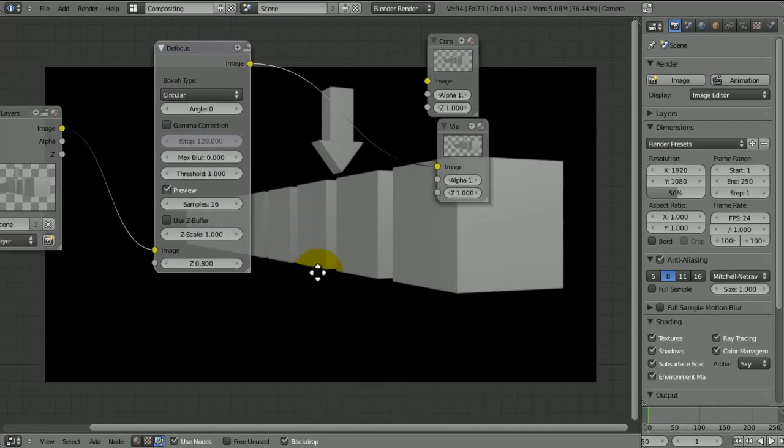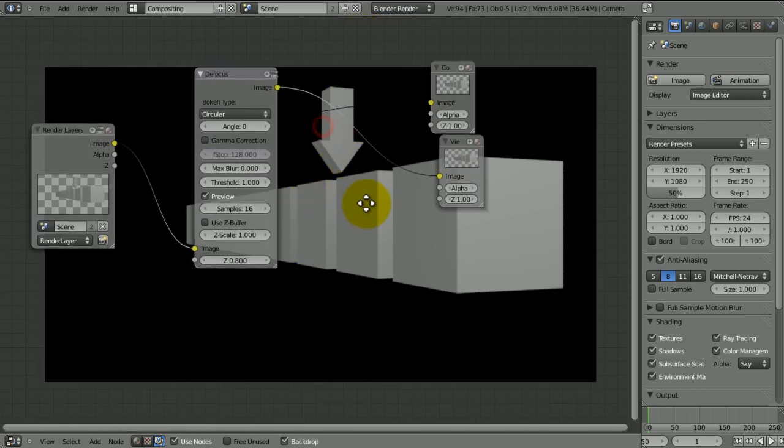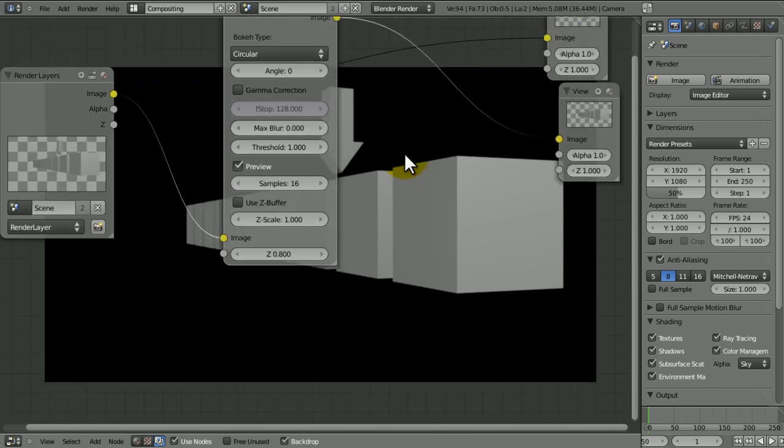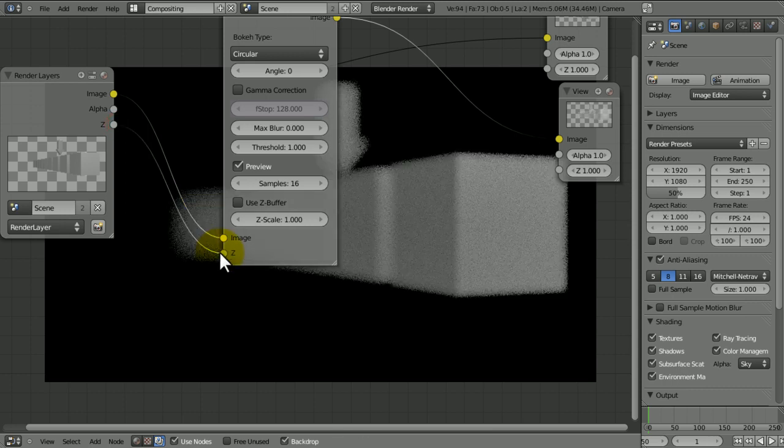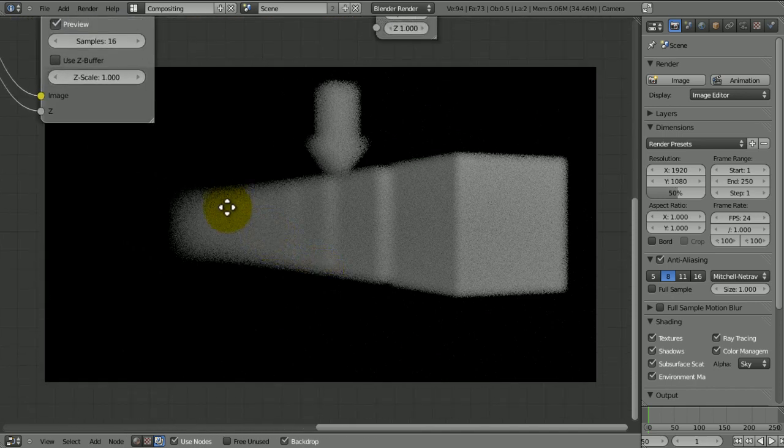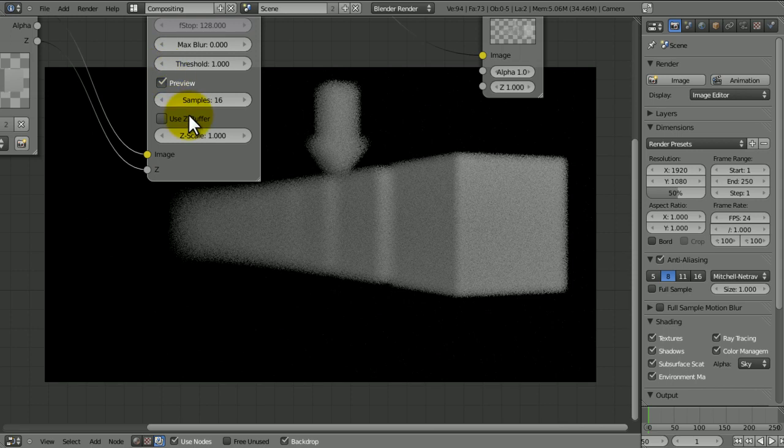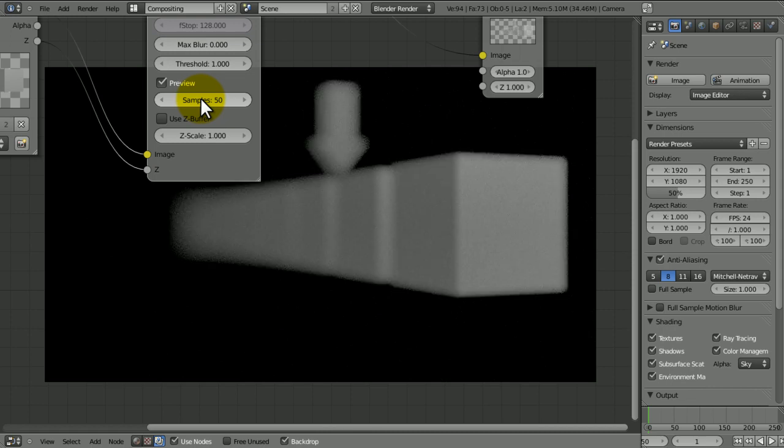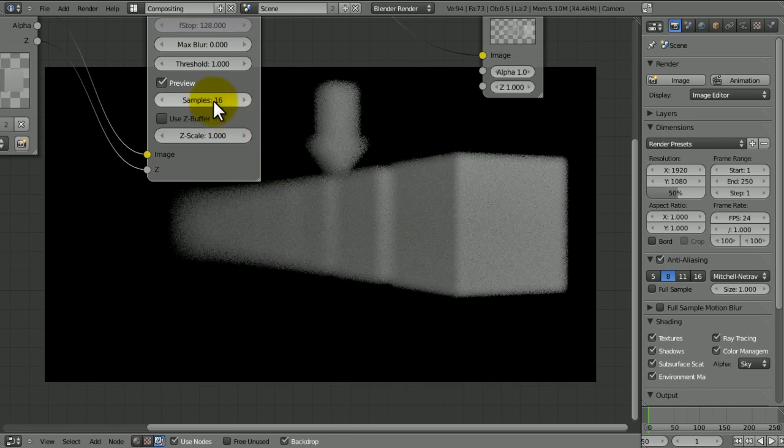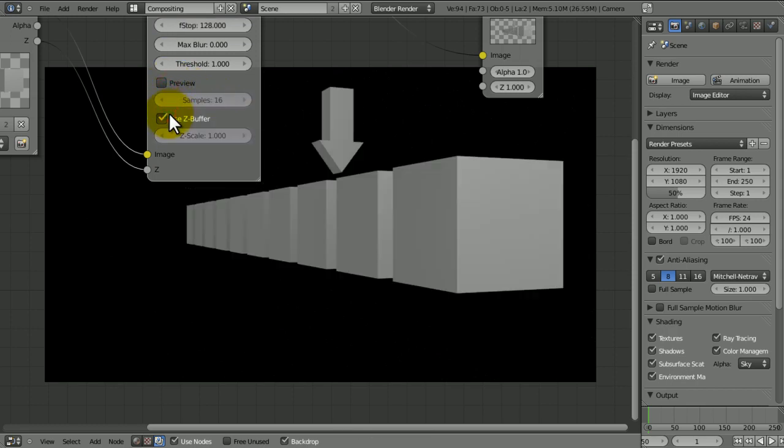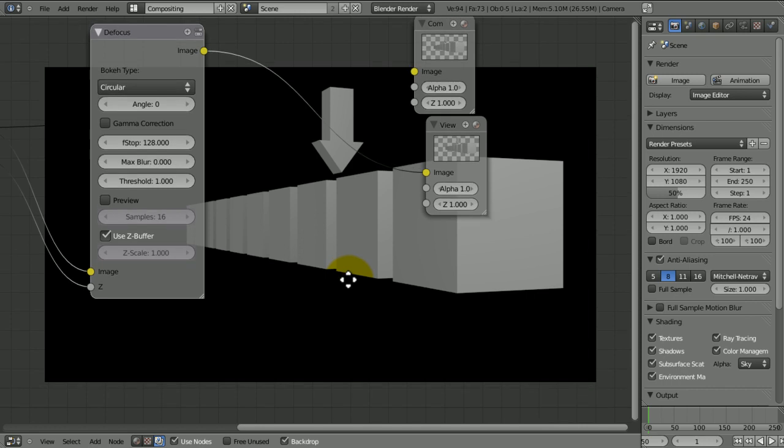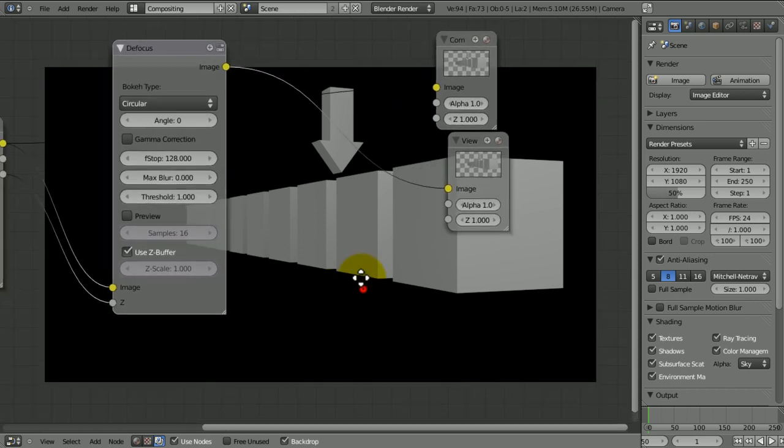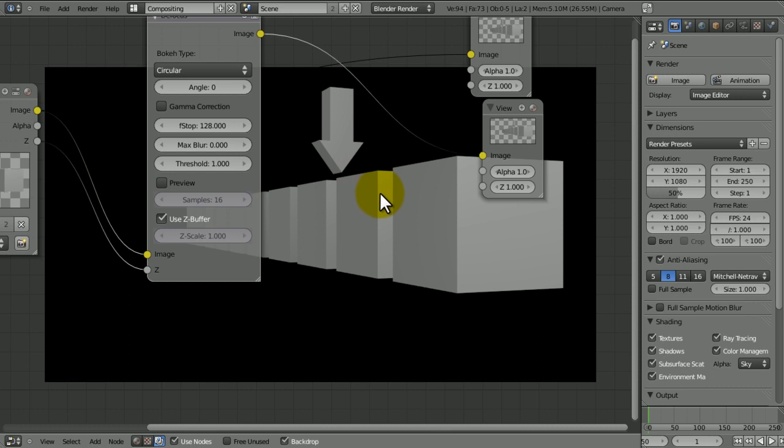We've got our defocus. We want to stick in the Z. And then you'll see that it's gone all horrible. We're going to untick preview and tick use Z buffer. And you can see we've still got nothing. Well actually, it's got all of that grainy thing, that blurry thing, which is quite nice.